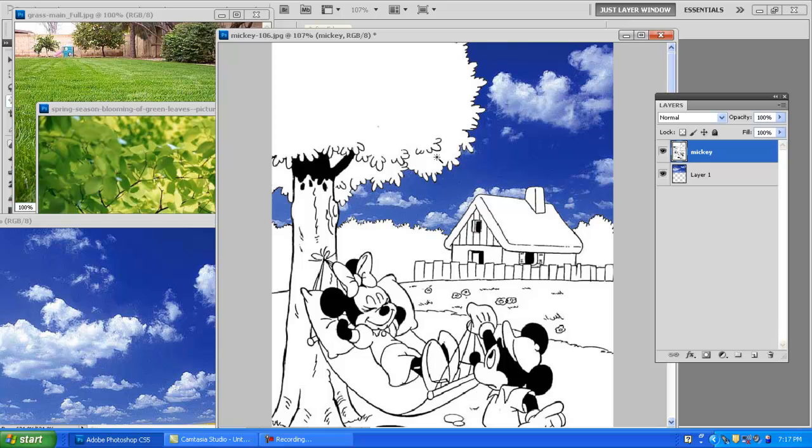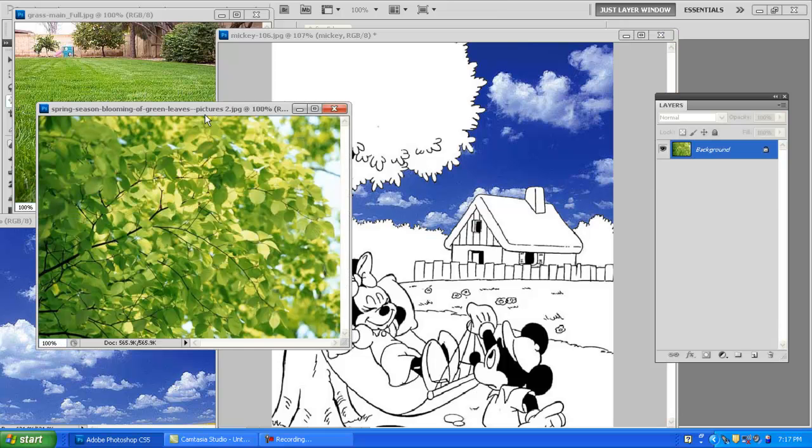Control D to deselect and that's a good start. Now I want to add these leaves and here's where it gets a little tricky.